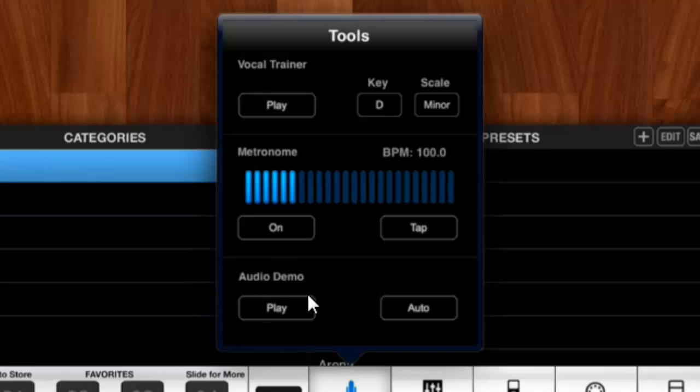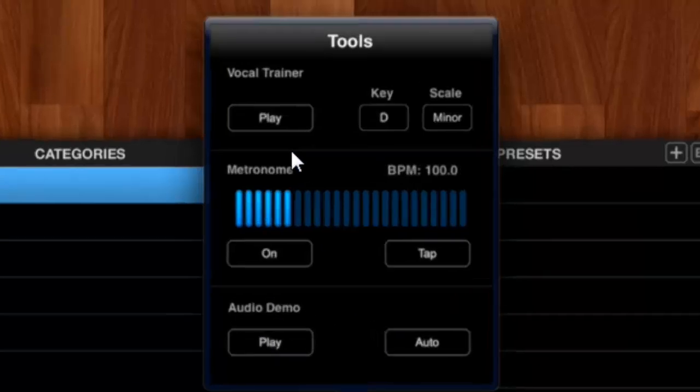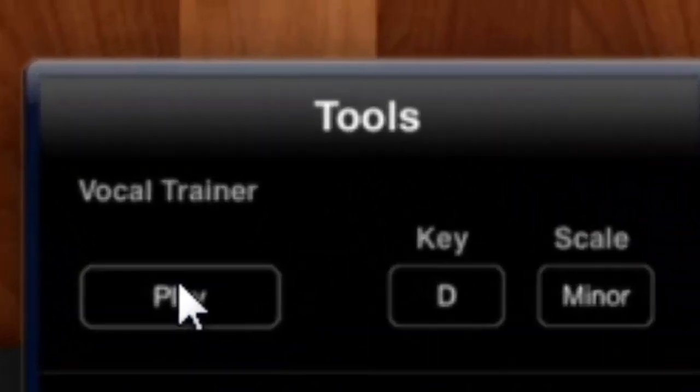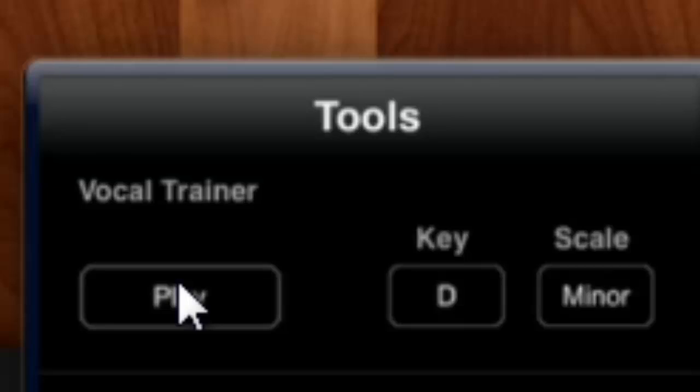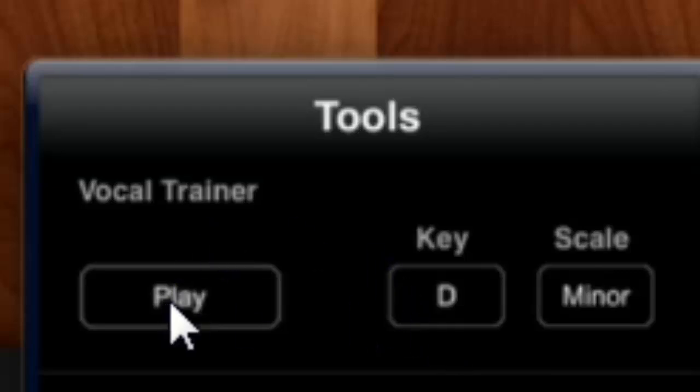Basically, let's have a quick look. For a key D and a D minor scale, let's press play. Well, basically it helps you to warm up your voice. You can change the key, so that was a D.